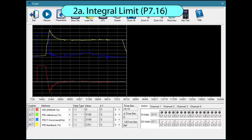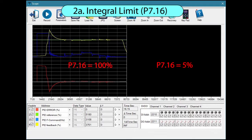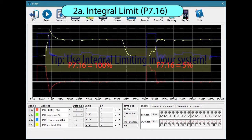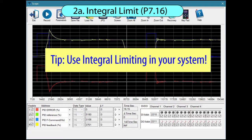Since the normal errors are in the 3-4% range, let's limit the integral to 5% and run the test again. Now the integral doesn't get so big and the system can react much quicker to changes. While we didn't use it in our demos, this is something that you will almost always want to use in your system.